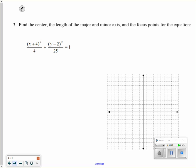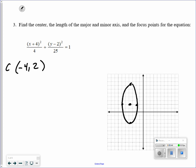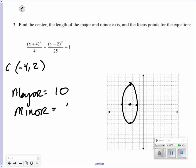This is an ellipse. In standard form, the center is at negative 4, 2. Graphing it: the value under x is 4, so I go left 2 and right 2. Under y is 25, so I go up and down the square root of 25 — that's 5. The major axis, which goes up and down, has length 10. The minor axis, which goes left and right, has length 4.